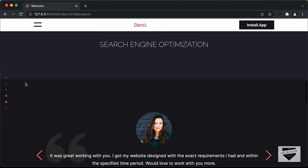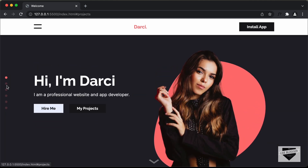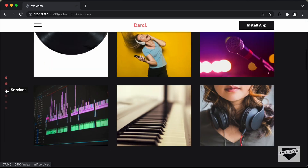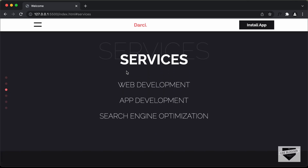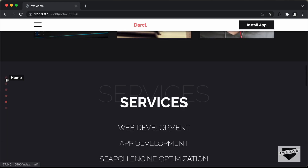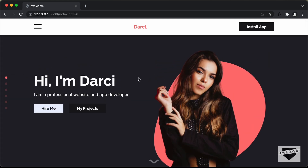And here we can see on the left, we can go to these different sections directly. So this is a quick navigation menu. For example, if I click on this services dot, we scroll down to the services section. And then if I click on the skills section, we are taken to the skills section. And if I click on this first dot over here, we are taken to the hero section.